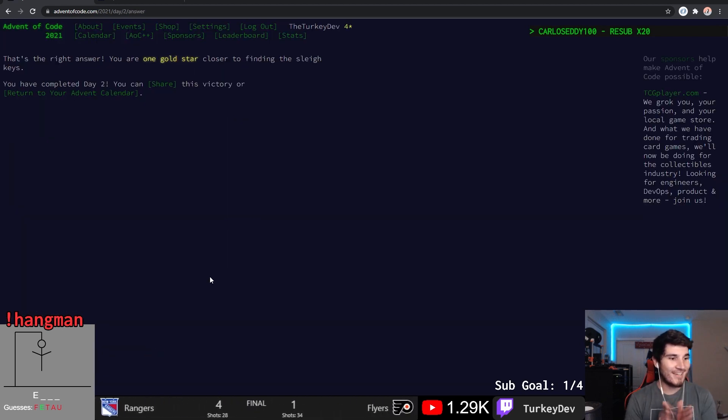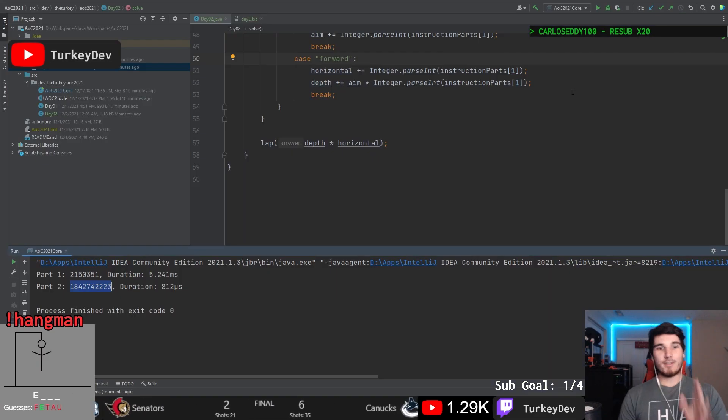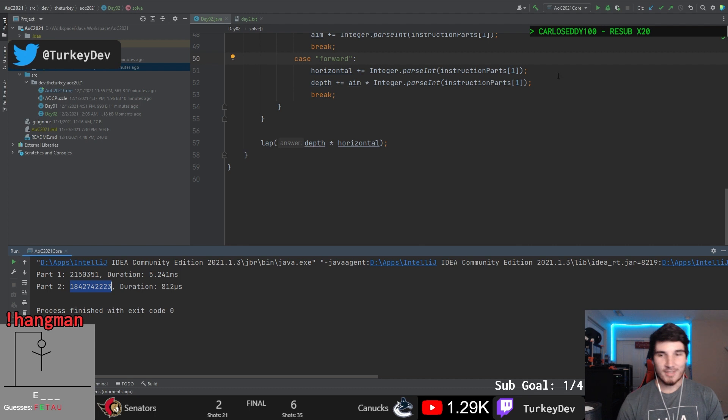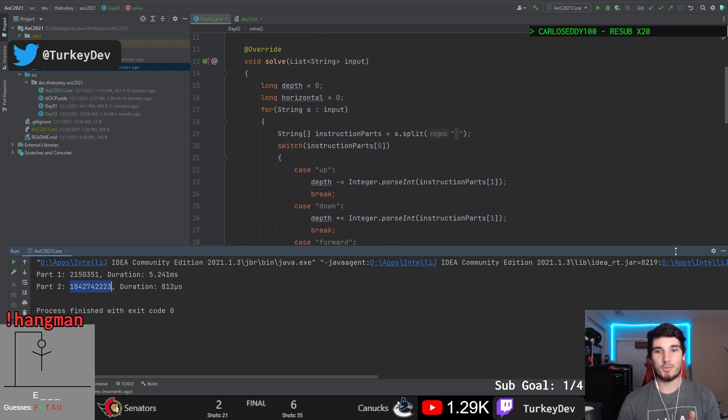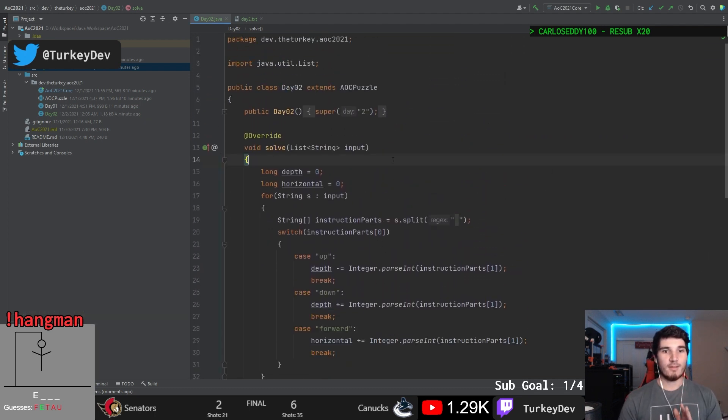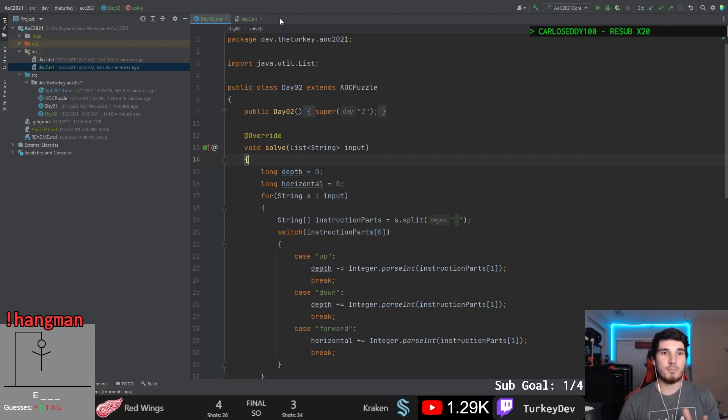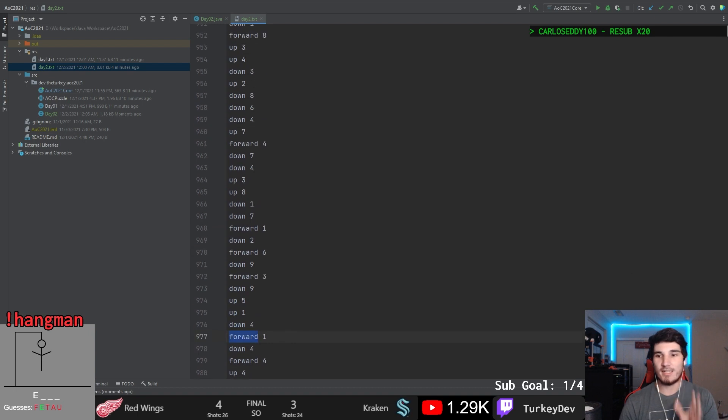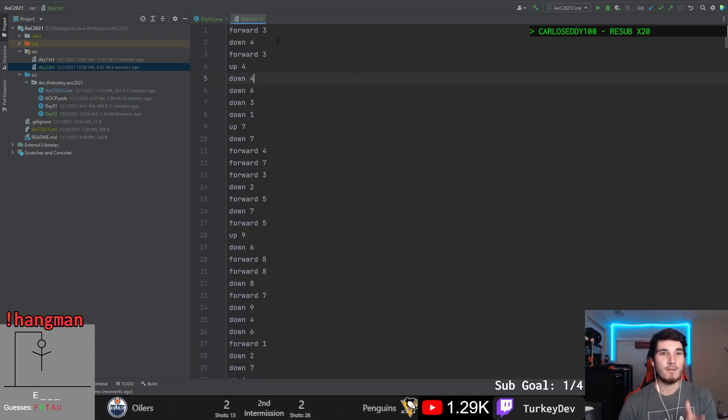So now that both parts are done, let's go back through and explain what this is actually doing and how this code is actually working. So for this question, the TLDR is that we have a, we are in a submarine and our submarine is moving based upon a set of series of instructions.